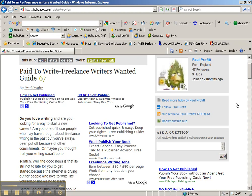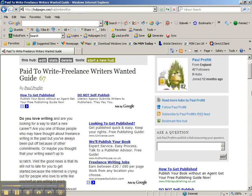When you first sign up for HubPages and decide to write your first hub, they're going to ask you for a URL. For example, mine is hubpages.com/hub/writers4fun. 'Writers for fun' is what I added because my hub is about writers.